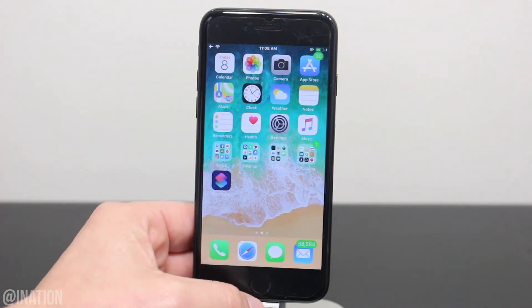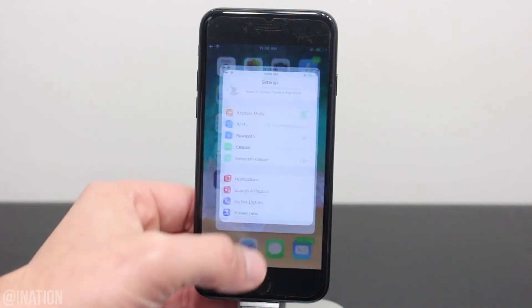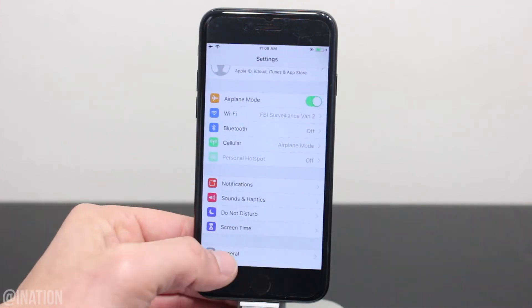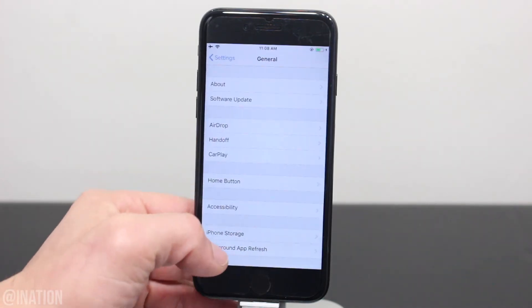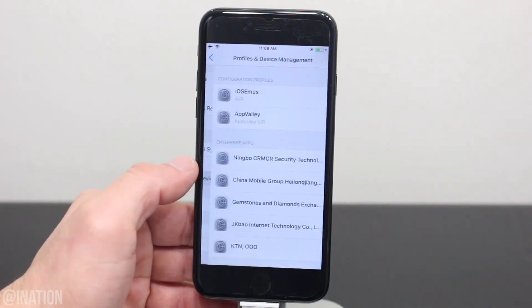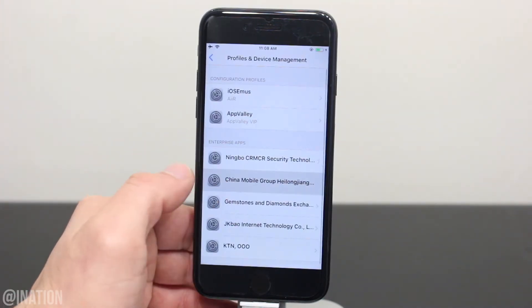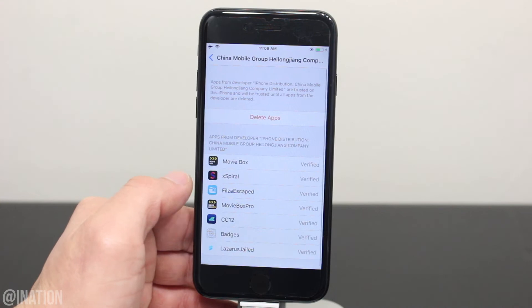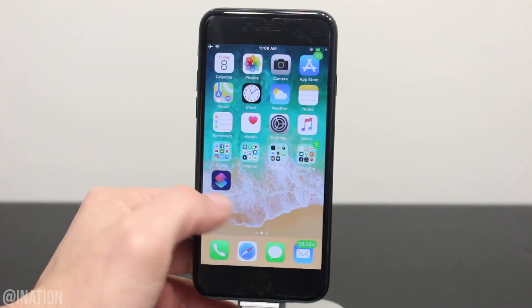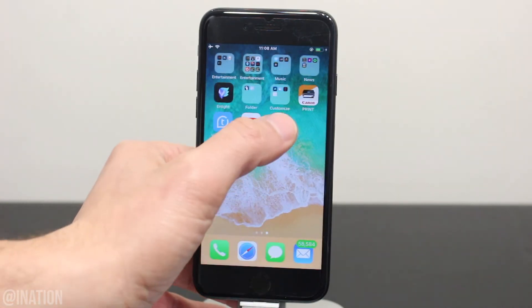Now that it's done, let's go into the settings, general, scroll down to device management, select this profile, and tap trust twice. Back out, and now we can open up the application.